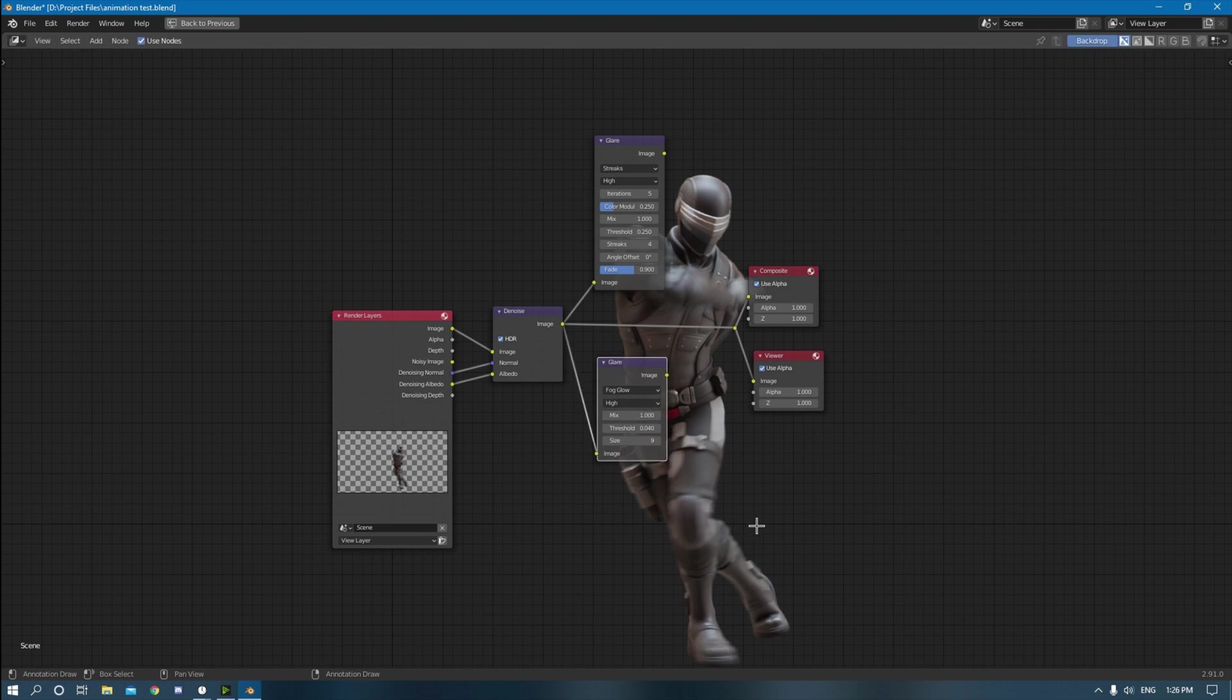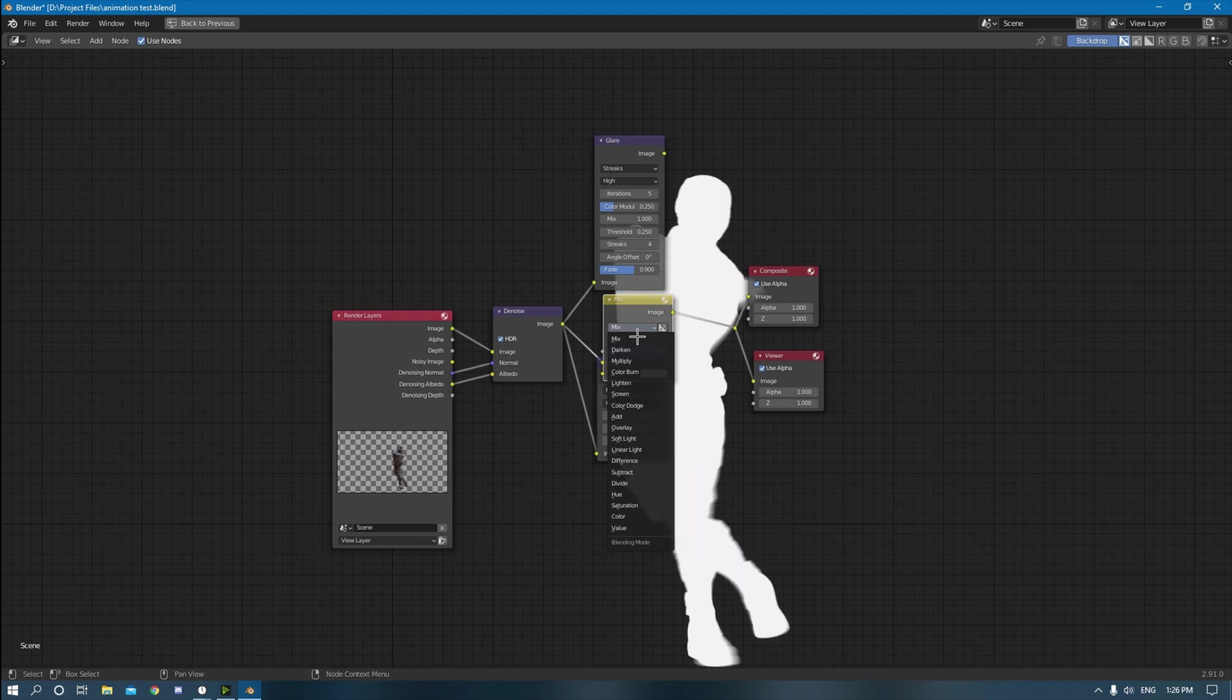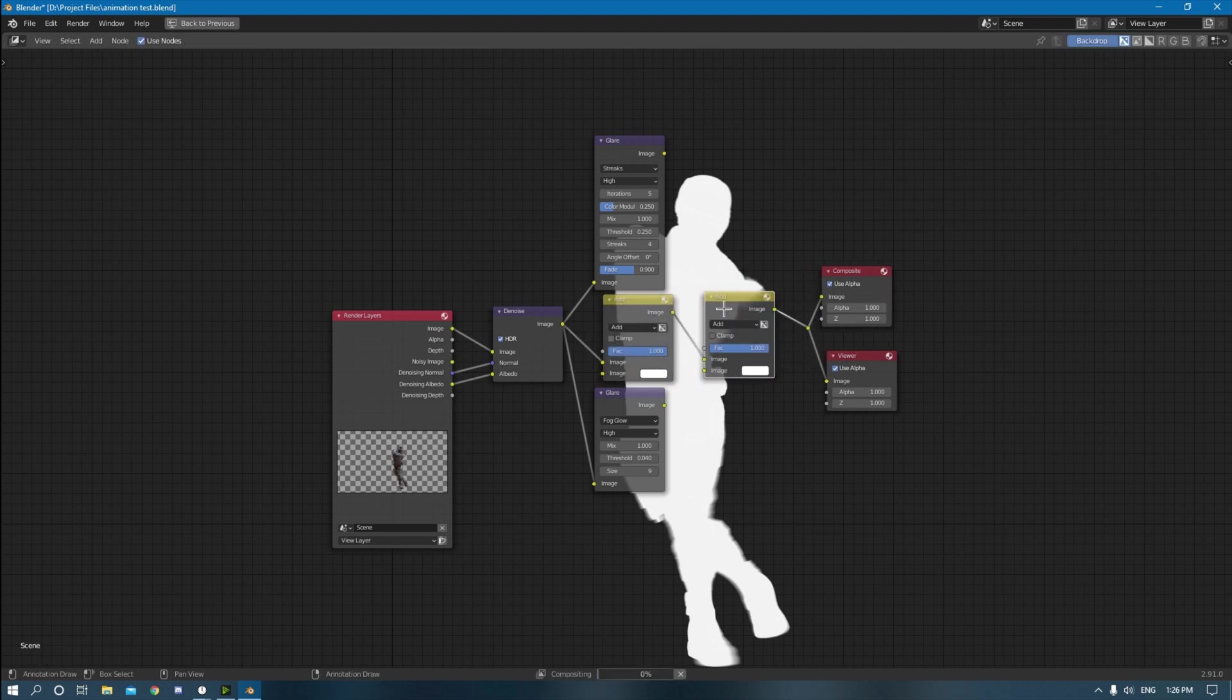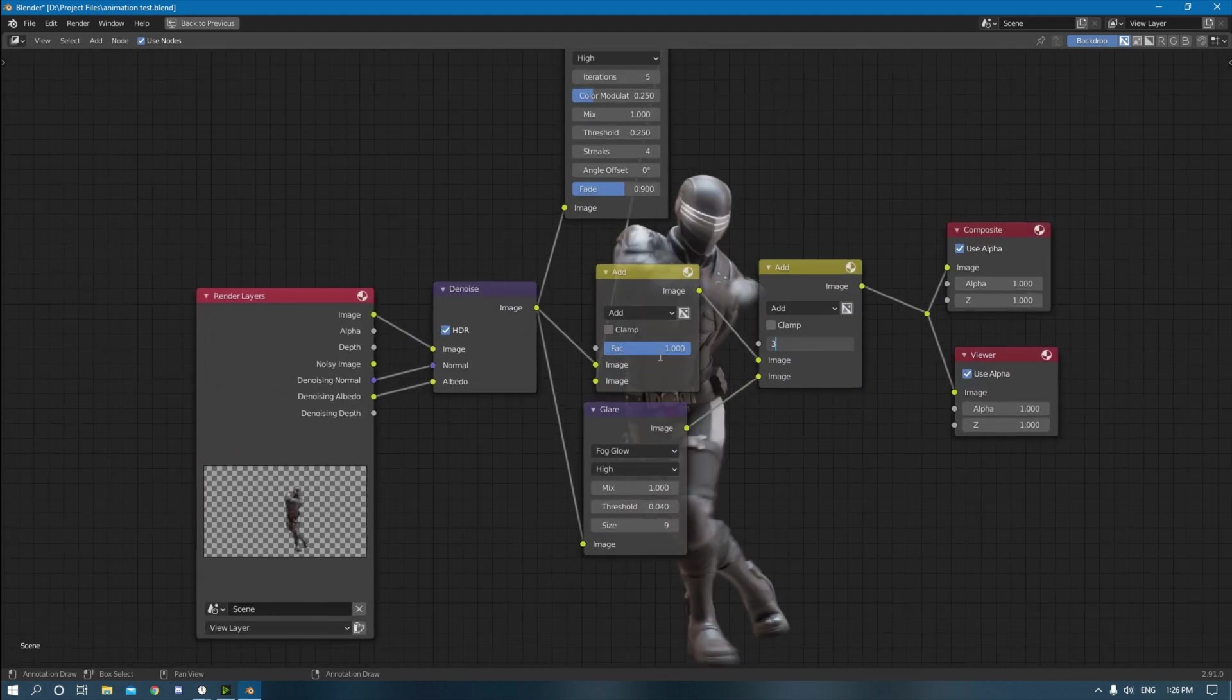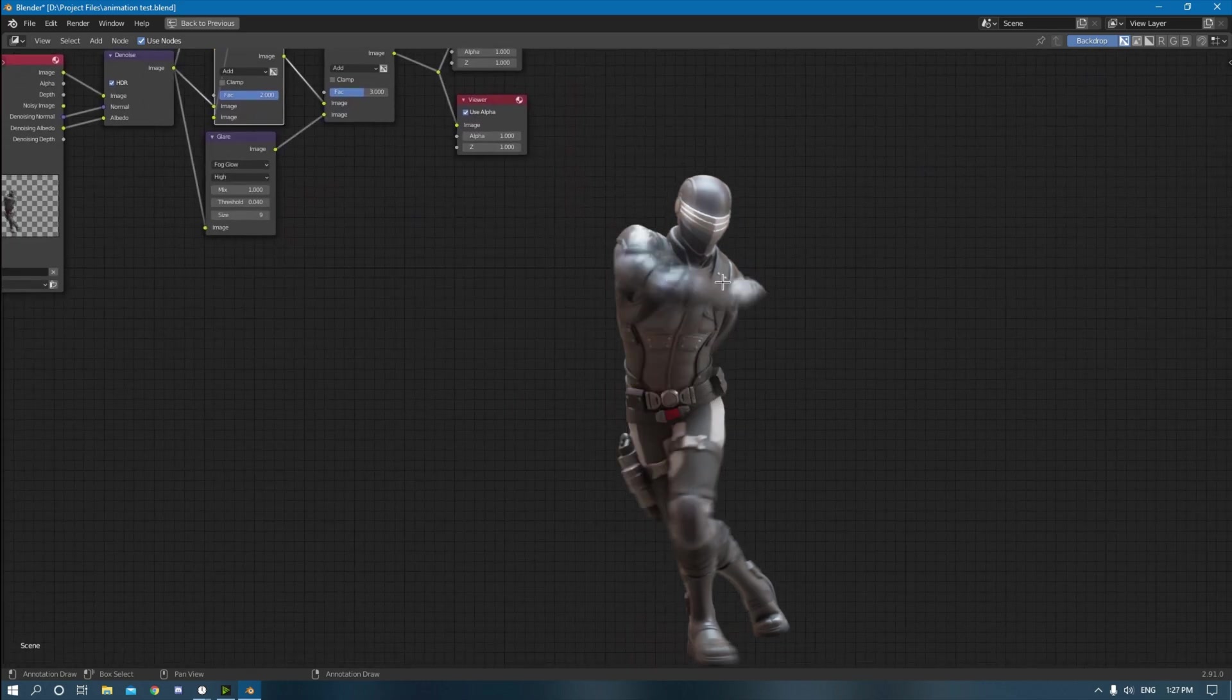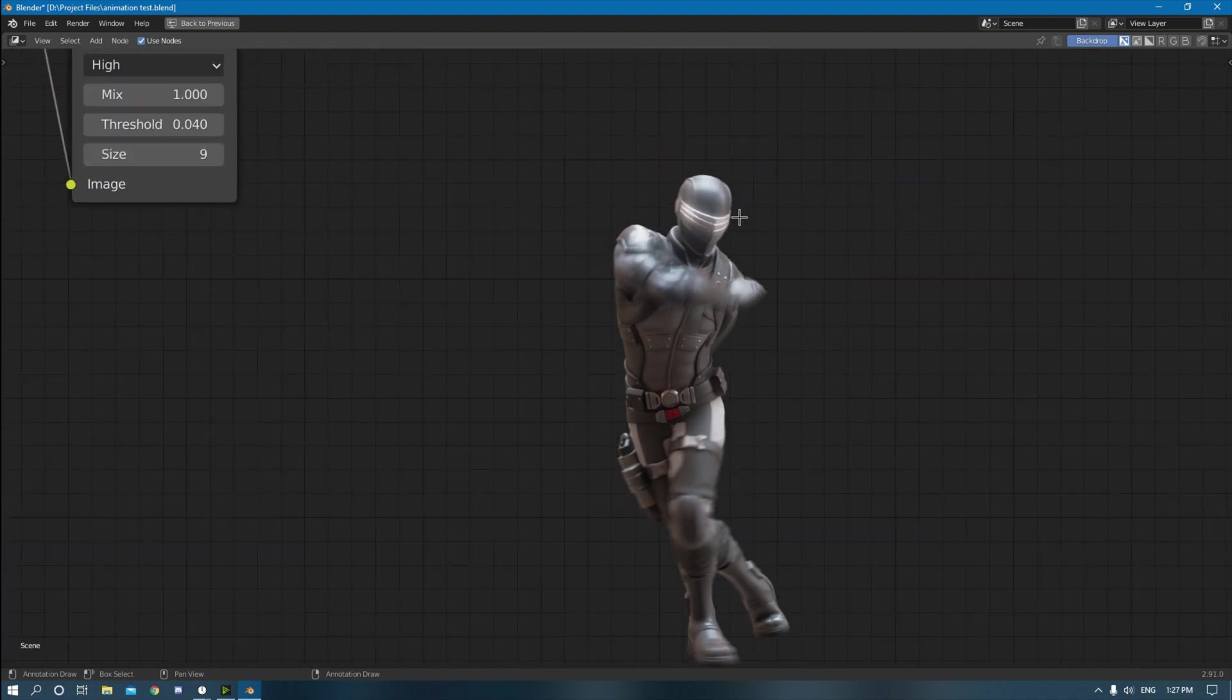Next thing is we're going to actually start adding the glares. So shift A, search mix, drag it onto this line right here. Change this from mix to add. Then hover, click on the add and then click shift and D, and then click the next one onto here. So now you just plug these into here. The glares might be a little too extreme. I usually set them to like three or two or just something like that. See, it gives it a really light, nice feeling. But yeah, that's pretty much it. You can kind of see it gives it a little more glow.